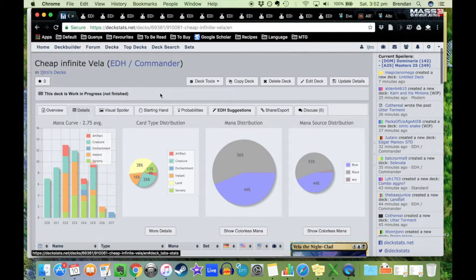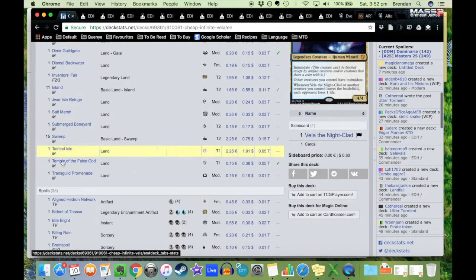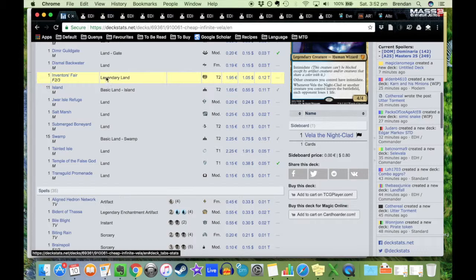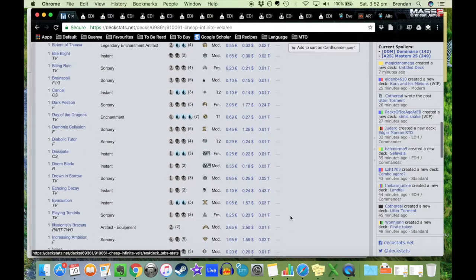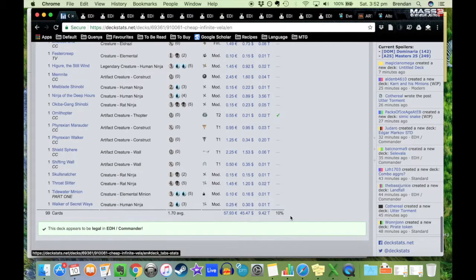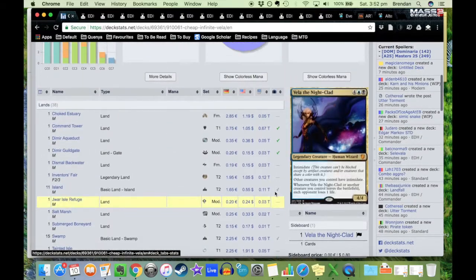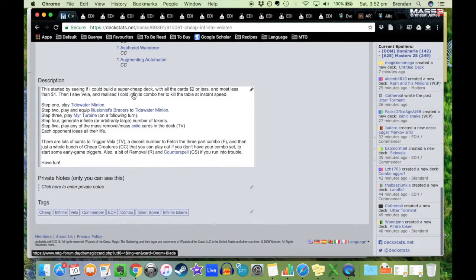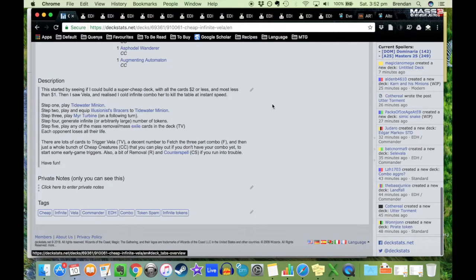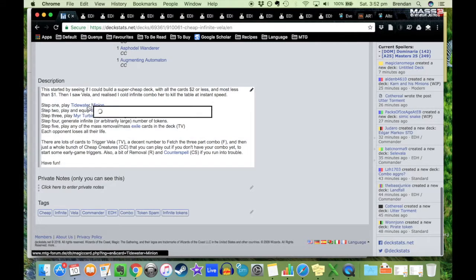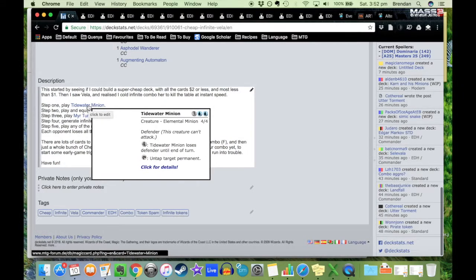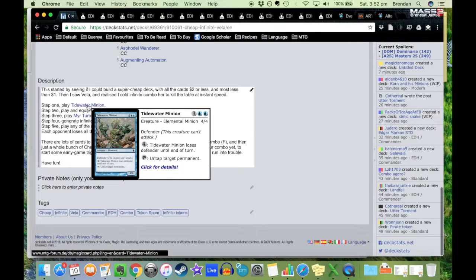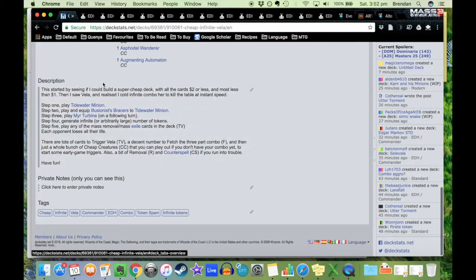Let's go back here. This is the combo. The first thing to do is to play Tidewater Minion. Tidewater Minion is three blue blue, a defender, so it means it can't attack. It's a 0/4. But you can pay four, it loses defender until end of turn, or you can tap it to untap target permanent. And that's kind of the important part.